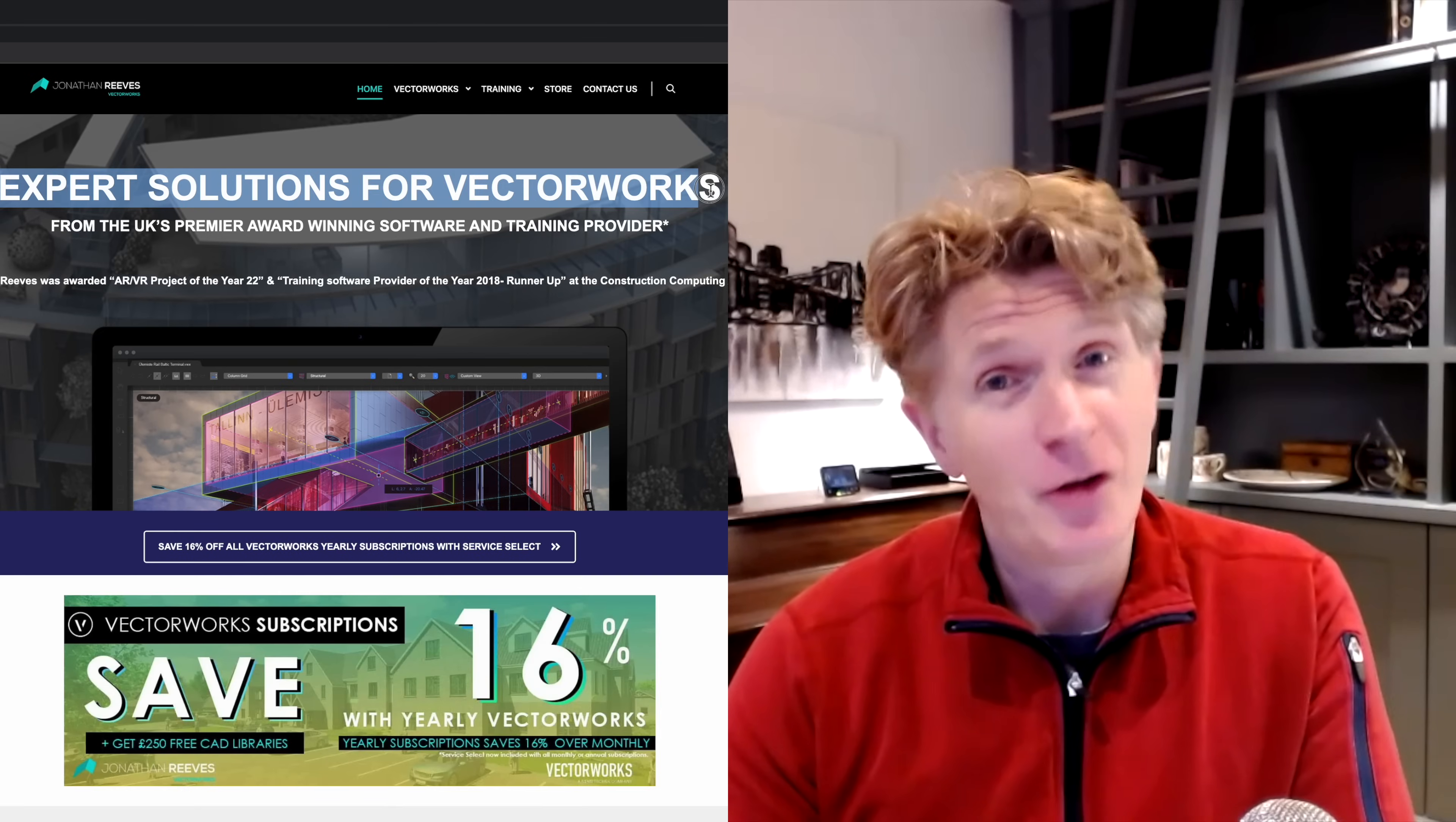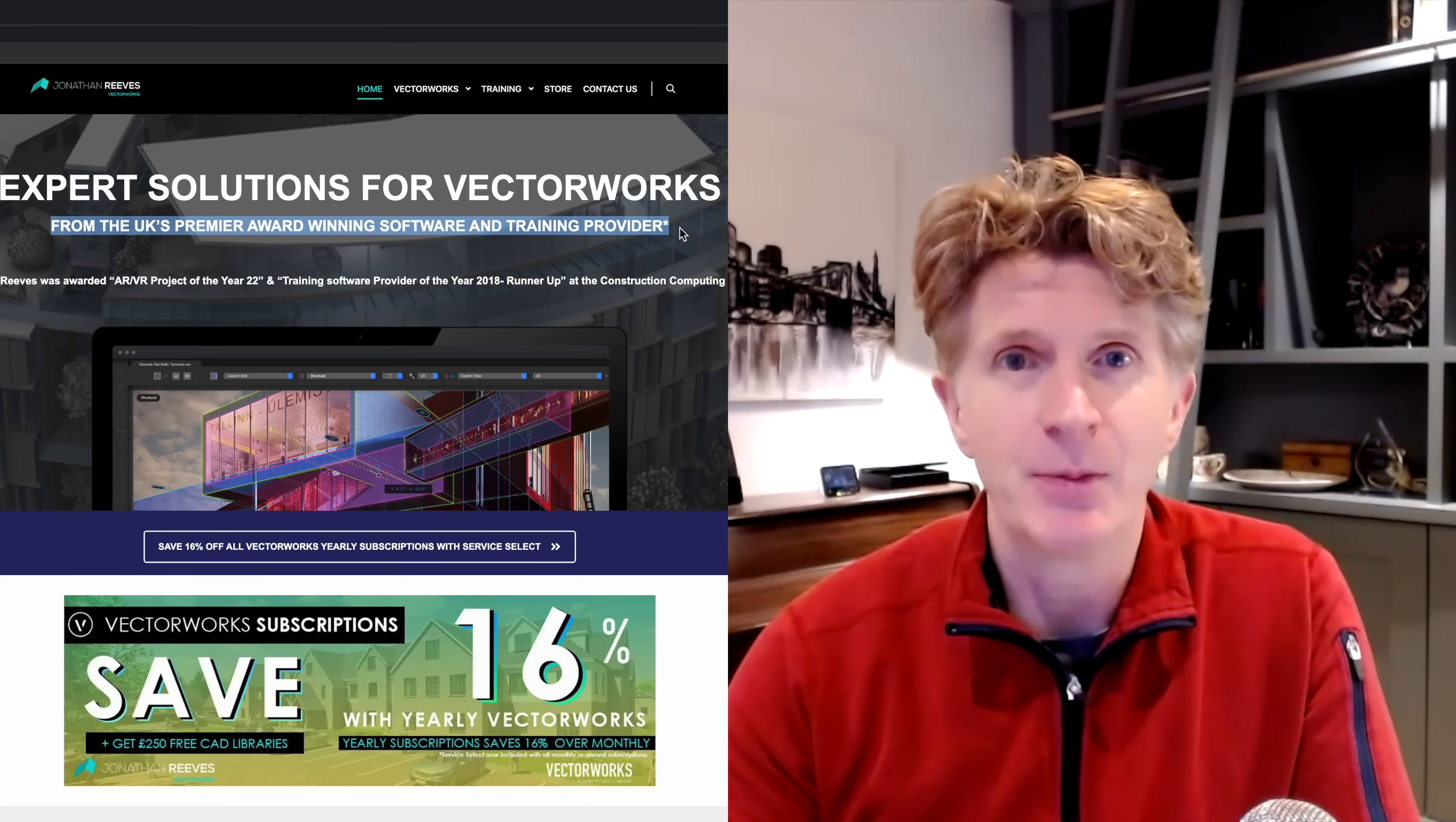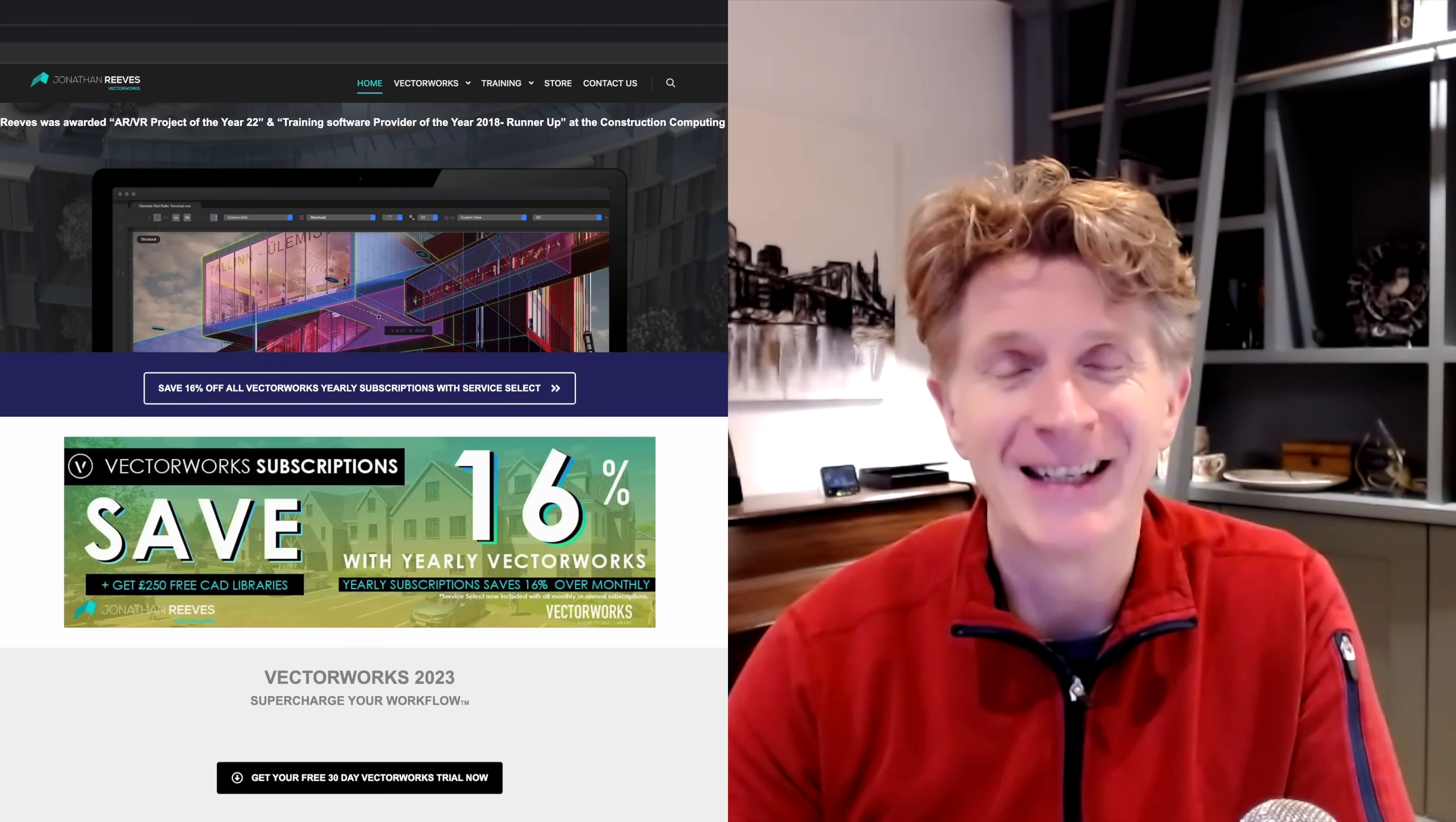Hello everybody, Jonathan here with a video that's going to explain to you about Vectorworks subscriptions and how to buy your subscriptions through Jonathan Reeves CAD.